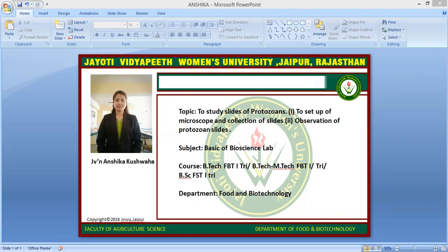The structure of protozoa: they are microscopic unicellular eukaryotes that have a relatively complex internal structure and carry out complex metabolic activities. Some protozoa have structures for propulsion or other types of movement.